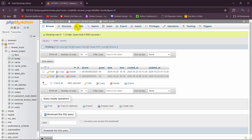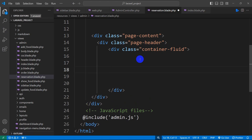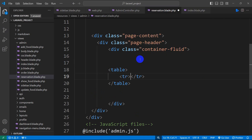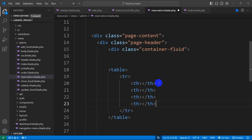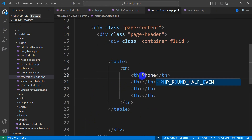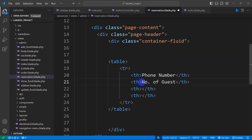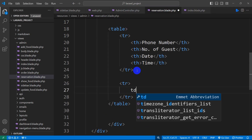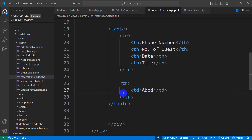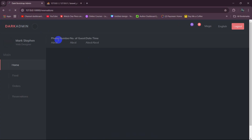Now we're going to create a table and in that table show the data from the bookings table. Let's add a table tag with a table row and table headers. The headers will be: phone number, number of guests, date, and type. Below that, we'll add a table row with table data cells containing placeholder values like ABCD for now. Save and refresh — you can see the basic table structure.